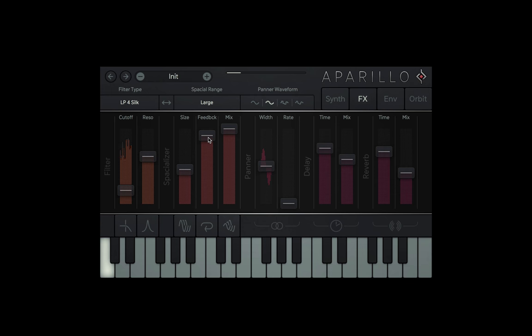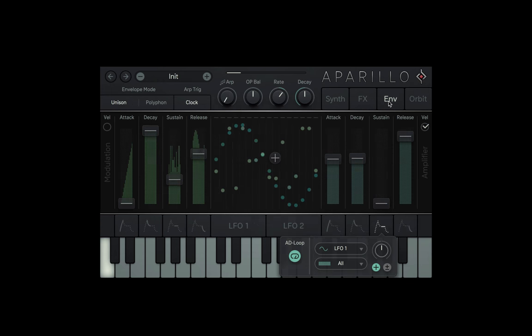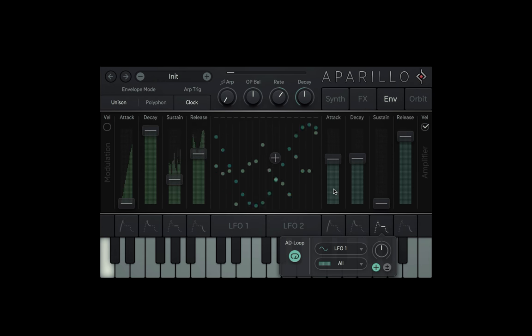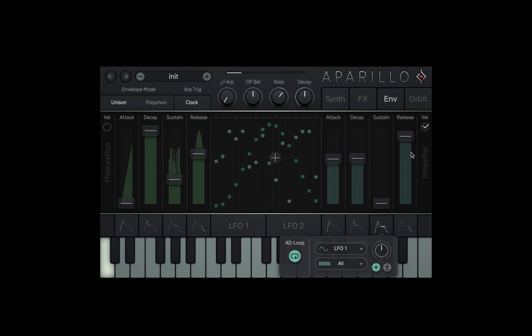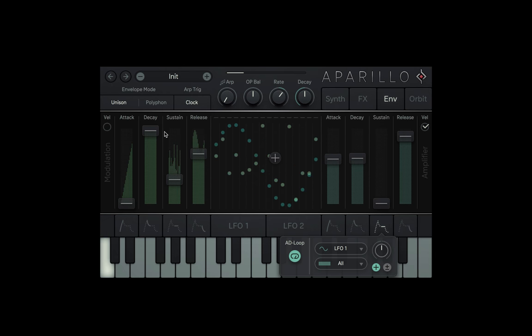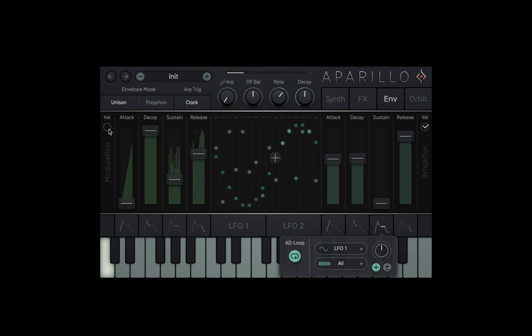Finally, back to the envelope page, there's two things I haven't talked about. First, each envelope has a simple velocity button, so the force in which you play the note will affect the envelope accordingly.